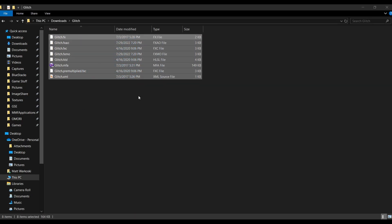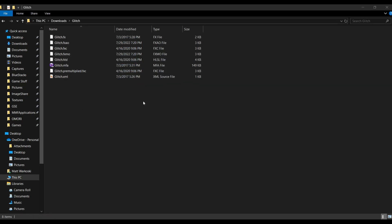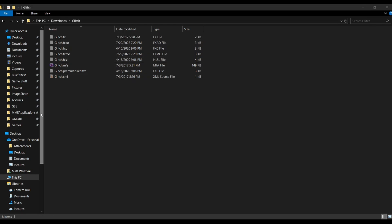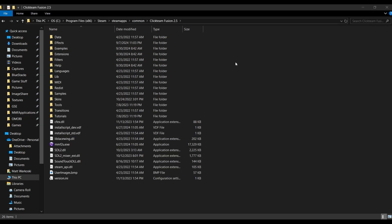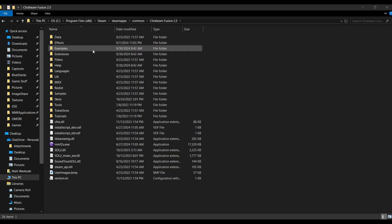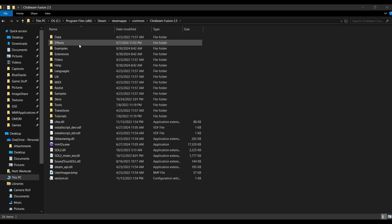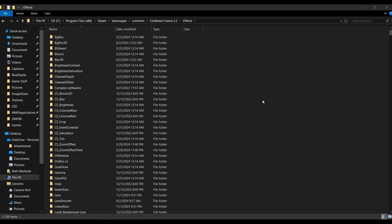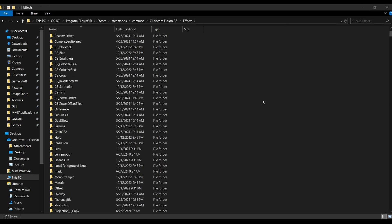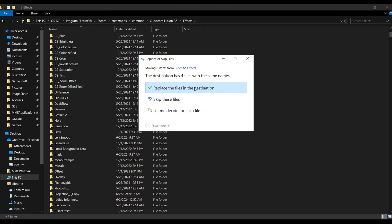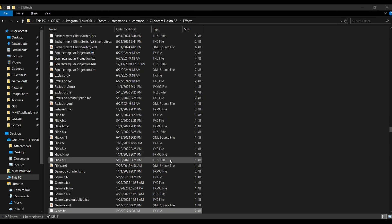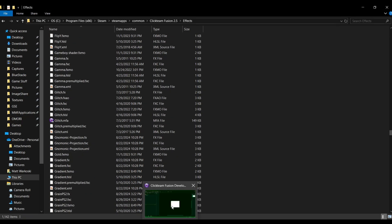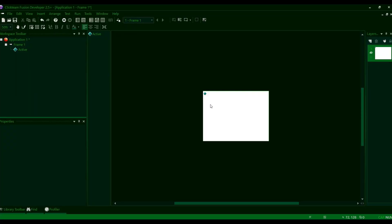What we're going to do is just like with the extensions, we're going to select all of this and cut it and then go back to our Clickteam Steam directory. And this time, we're going to go to this folder in specific here called Effects. This is essentially where all of the data for our shaders is located. Go there and then just Control-V. And that's essentially how you download shaders.